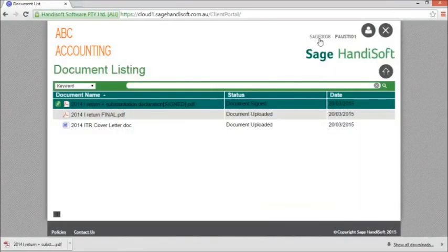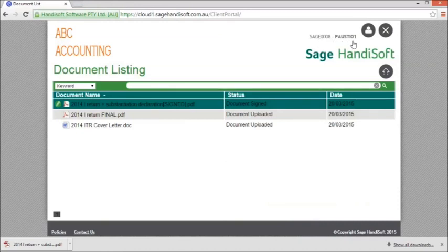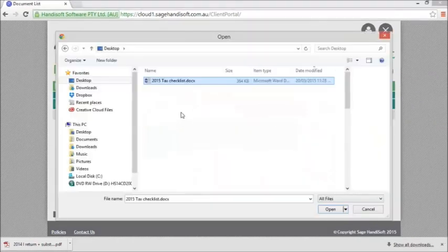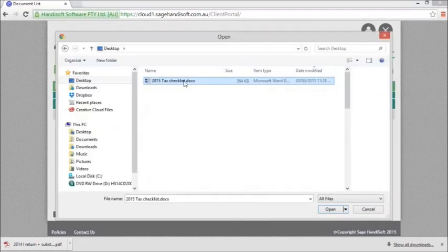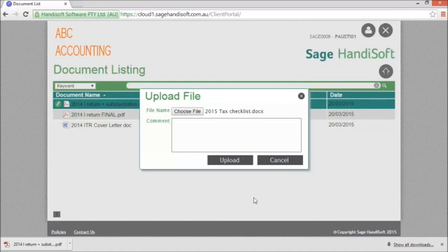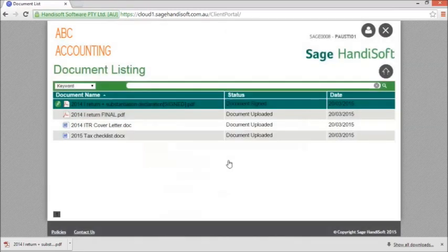If you'd like to upload any documents back to your accountant, simply use the Upload button and select a file and click Upload. That document will be uploaded.